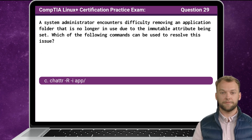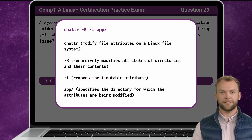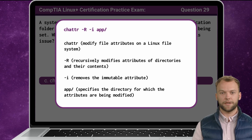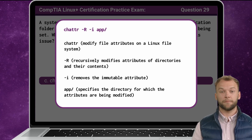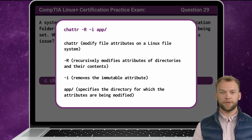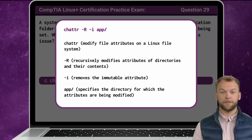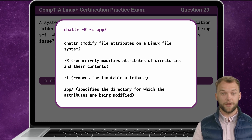The answer is C. Now that we know the answer, let's break it down. The change attribute command (chattr) is used in Linux to modify file attributes. The -R option stands for recursive, meaning the command will be applied not only to the specified directory but also to all of its subdirectories and files. The minus sign followed by the letter i signifies that we will be removing the immutable attribute. Lastly, /app is the directory for which the immutable attribute is being modified.